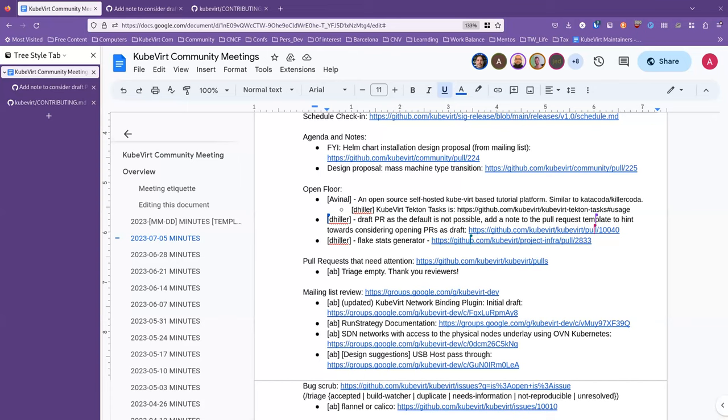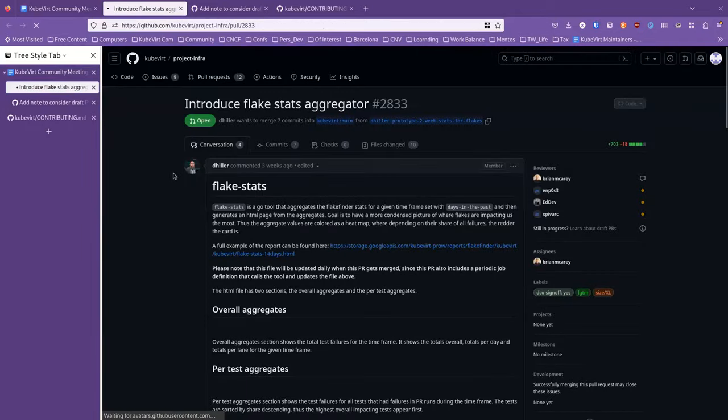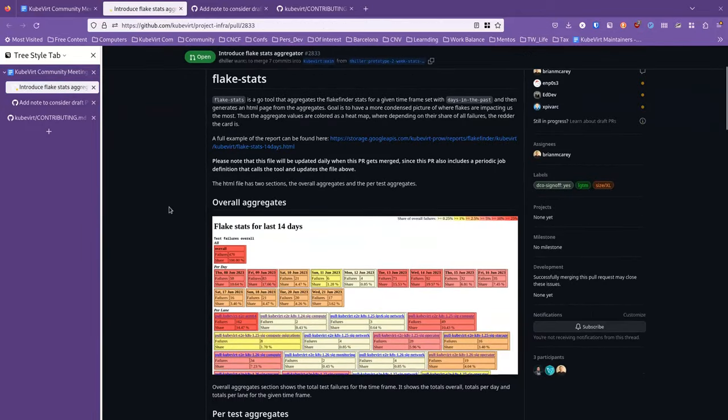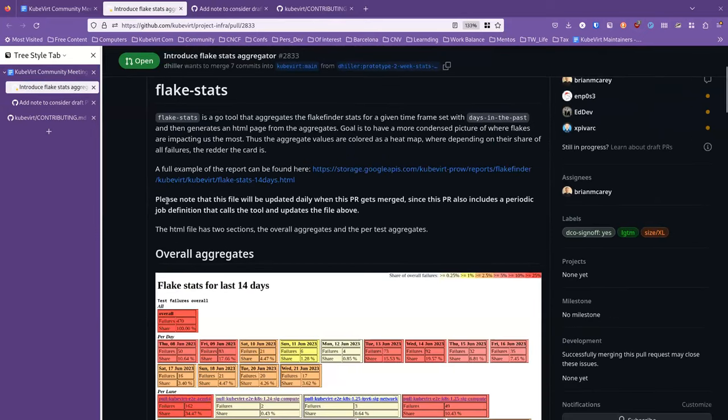So I'm going to continue talking because the next point is also by me. So this one is the gen tool that I've been working on. So since we are looking at flakes, I wanted to have a more condensed picture of where exactly those flakes are hurting us somehow. So I generated an HTML, a tool that generates a page that would help you to find the hotspots and where the most flakes occur.